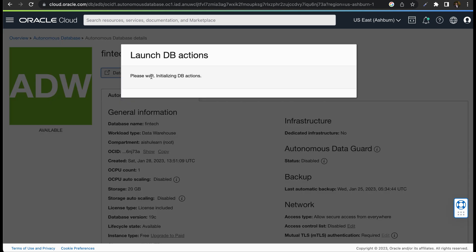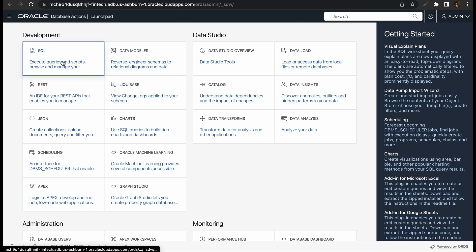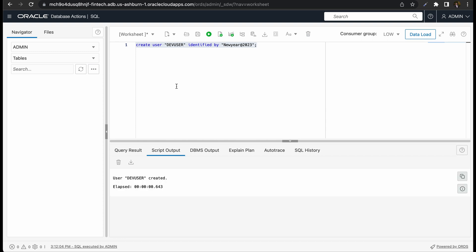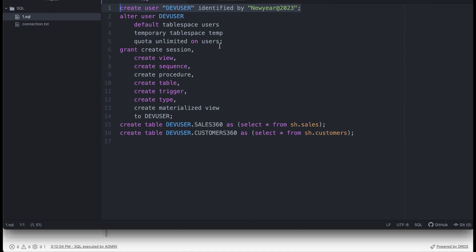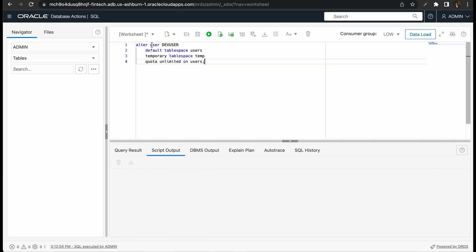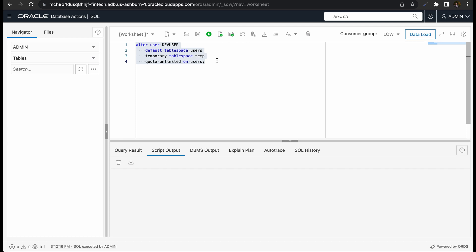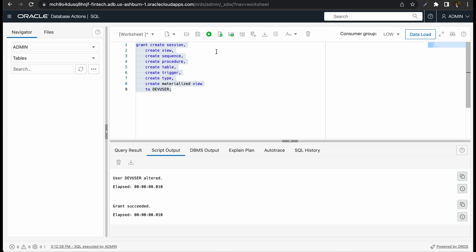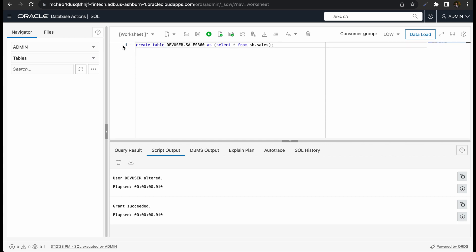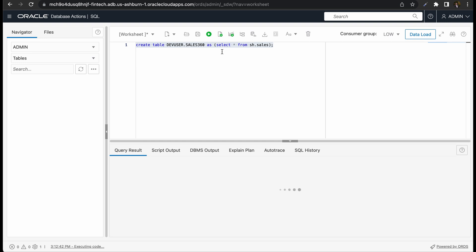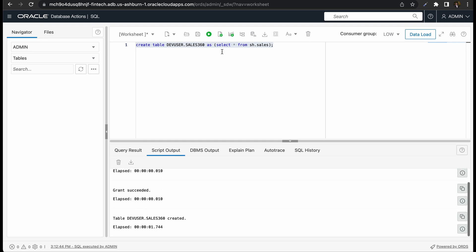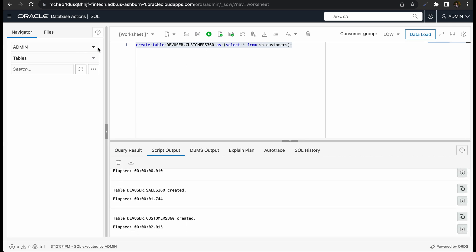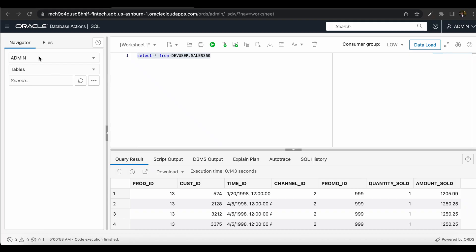Now let us click on Database Actions. Here you have various options, let us select SQL. In SQL worksheet, let us create a user, dev user, provide your own password. You can provide a tablespace for this user and also create various grants. And also you can use a sample sales schema to create a sales 360 table and a customer 360 table. sh.schema is a sample schema that comes with default installation. You can use that schema to create any other table.